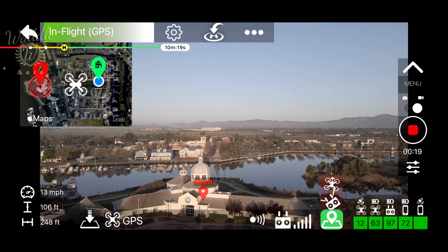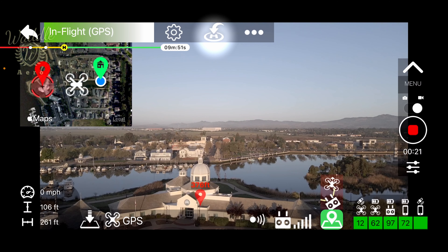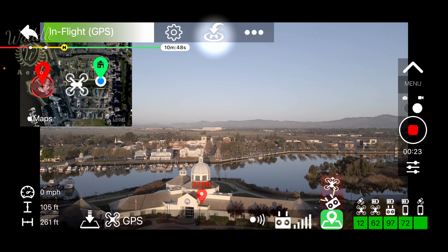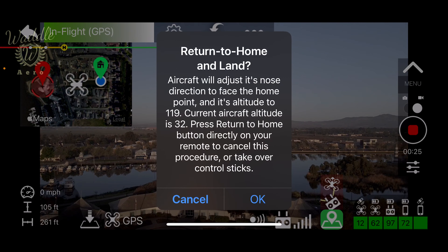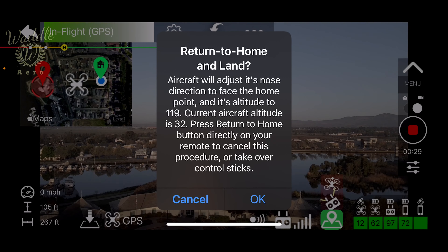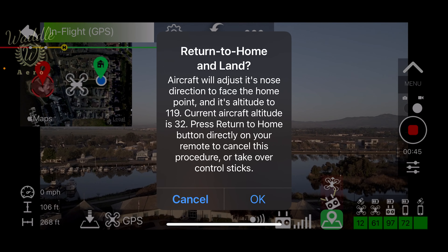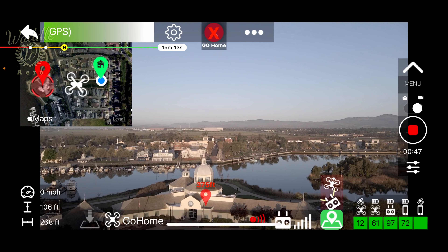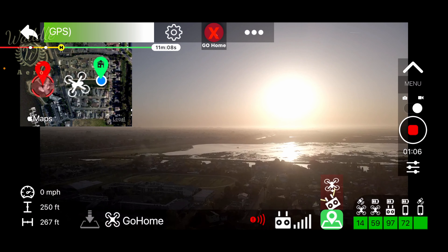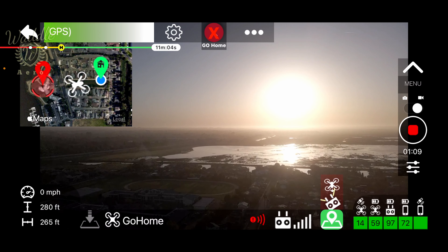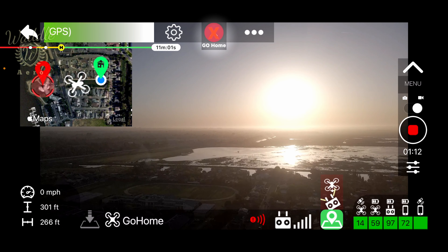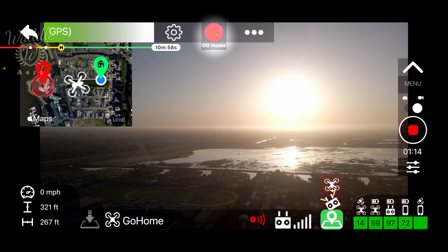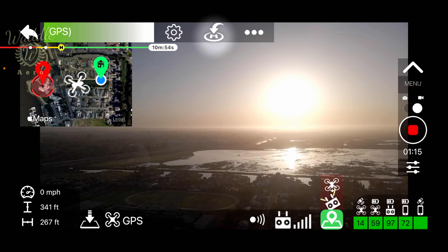At the top of the screen, you see a return to home button. Tapping that will begin the return to home process. It gives you a warning telling you what your return to home altitude is in meters and your current altitude again in meters. Tapping OK will begin the return to home process. To stop it, touch that button again, which is now turned into a red X, and the return to home process will terminate.